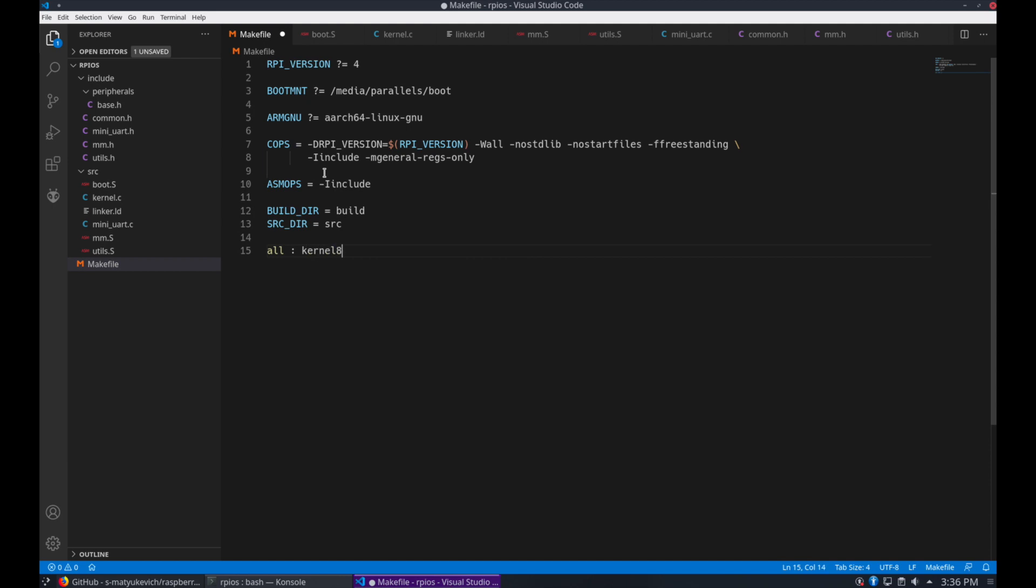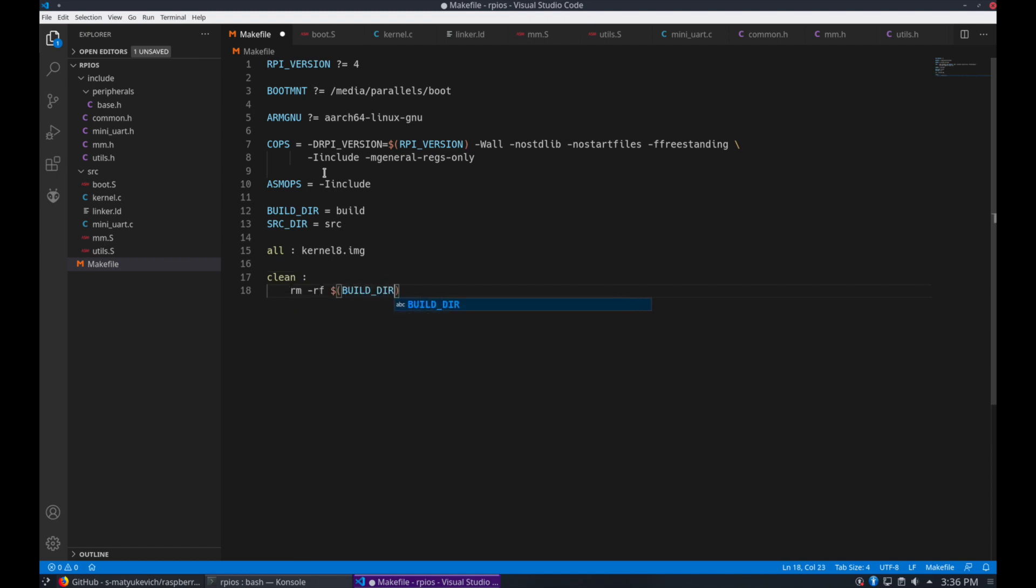Now we start with the all build section. For all, we build the kernel image. For clean, we want to clean out the build directory, remove it, and clear up any image files.